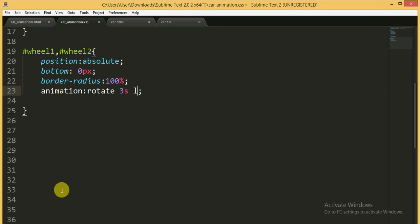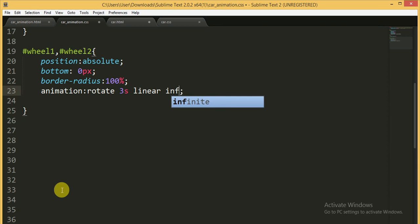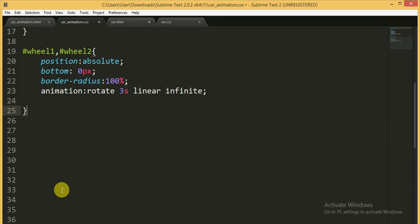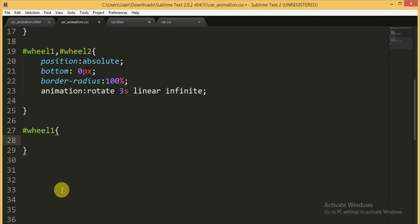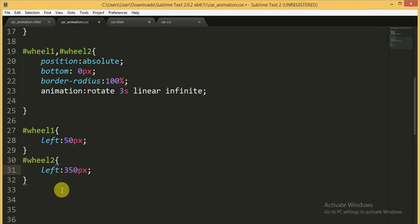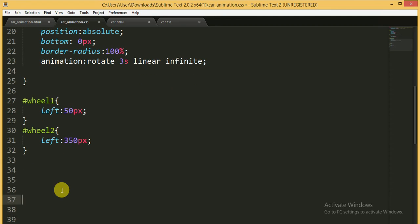The wheel animation lasts 3 seconds, the timing function is also linear, and it repeats infinite times. For wheel2, I am writing 'left: 350 pixels'. The left property only works because we have applied position: absolute to the wheels.